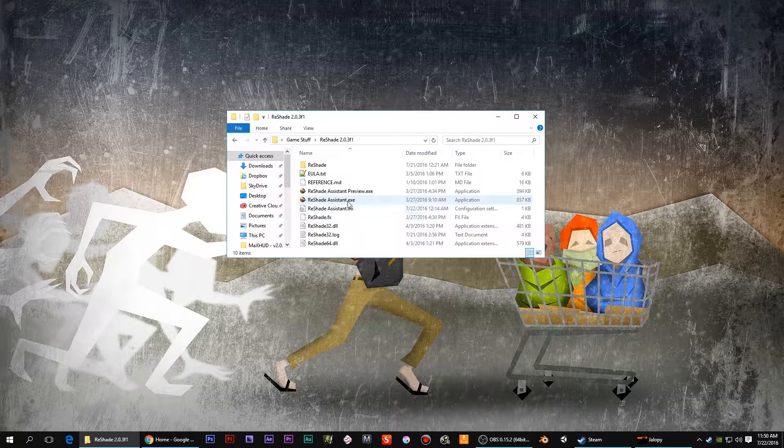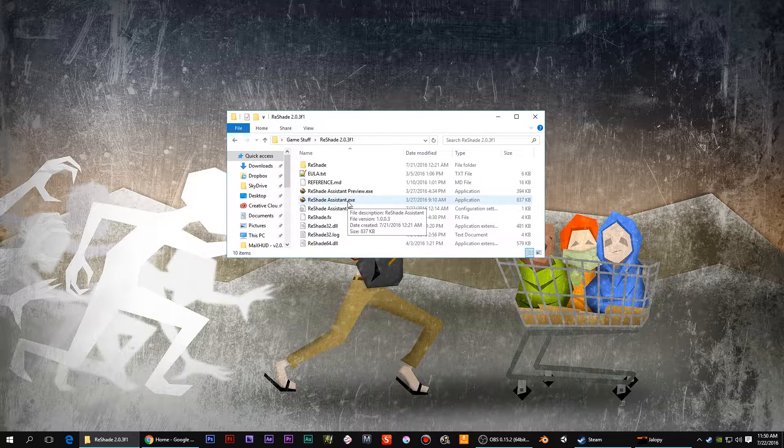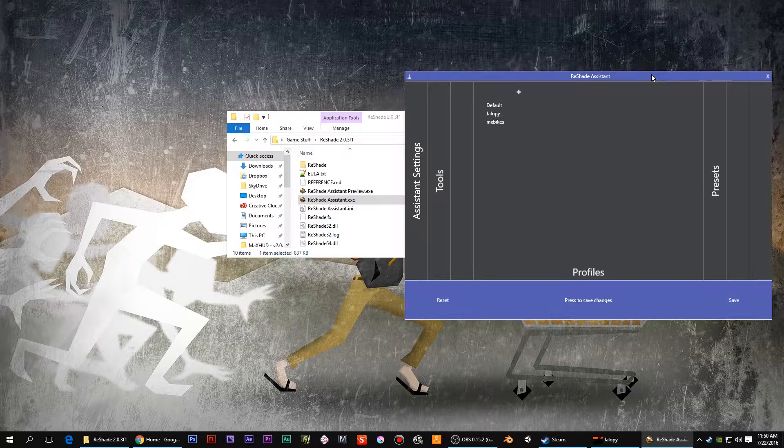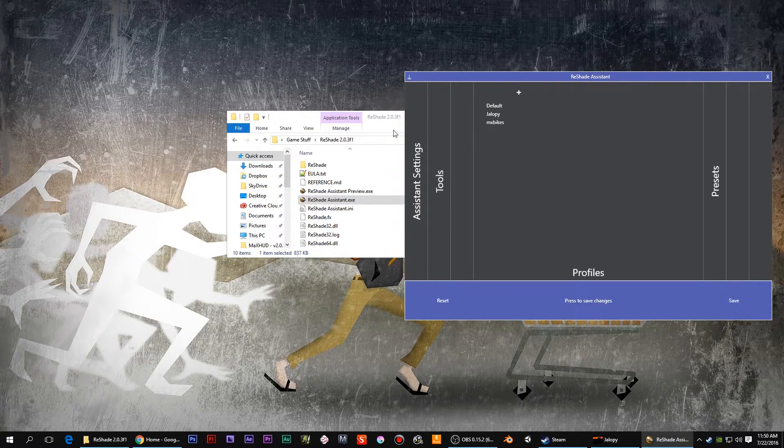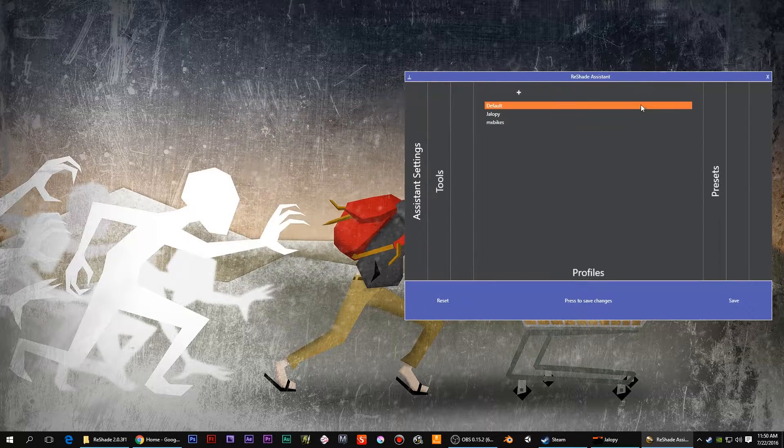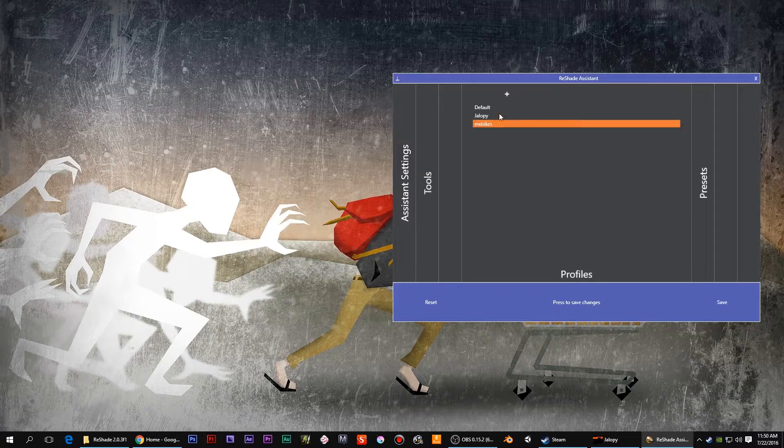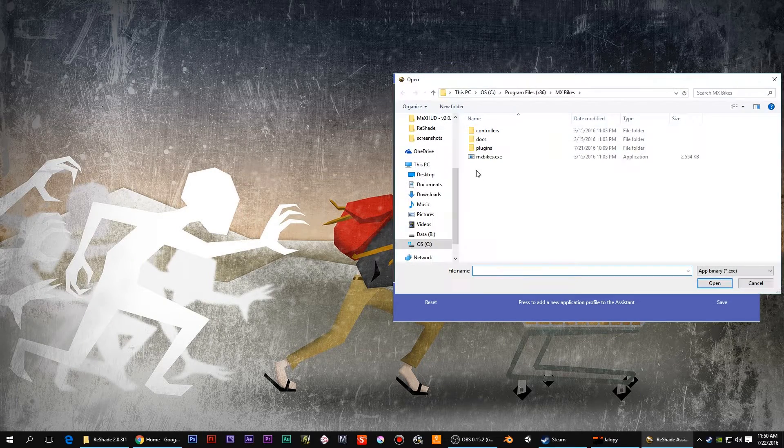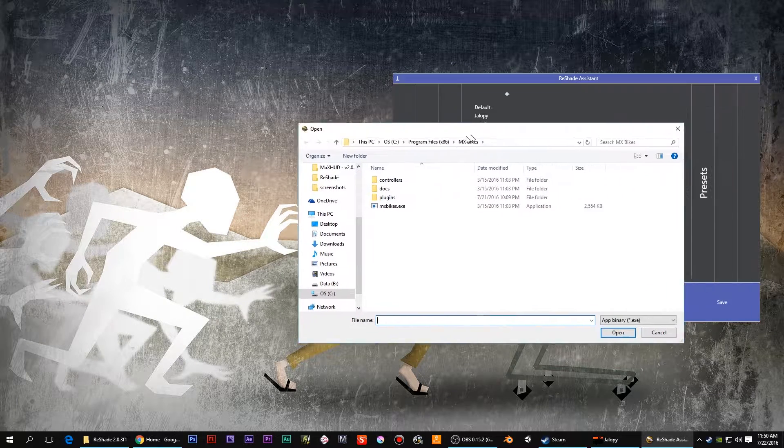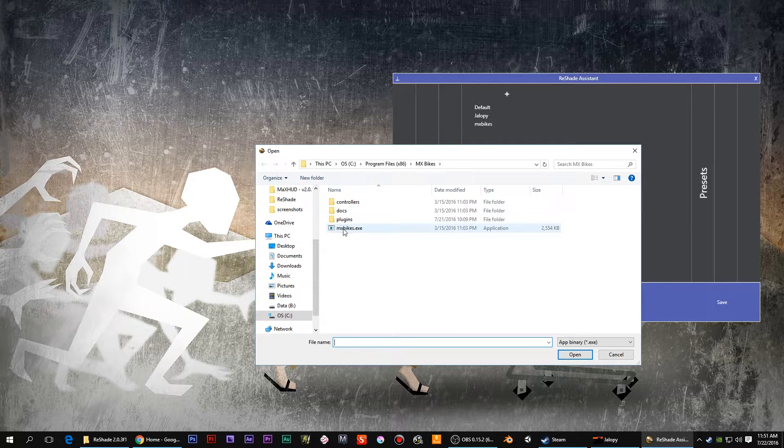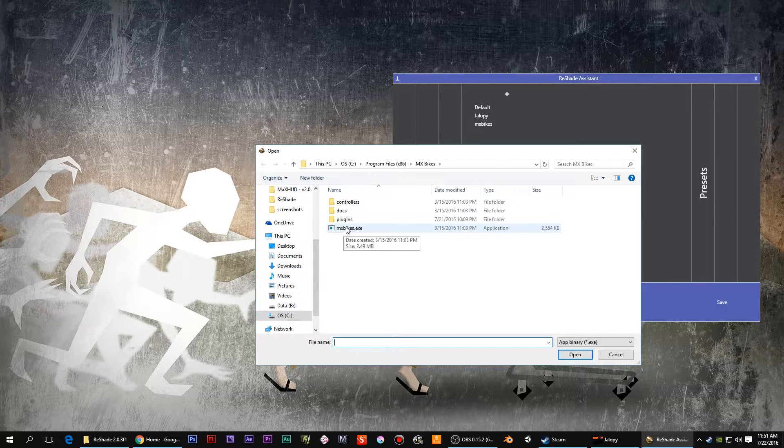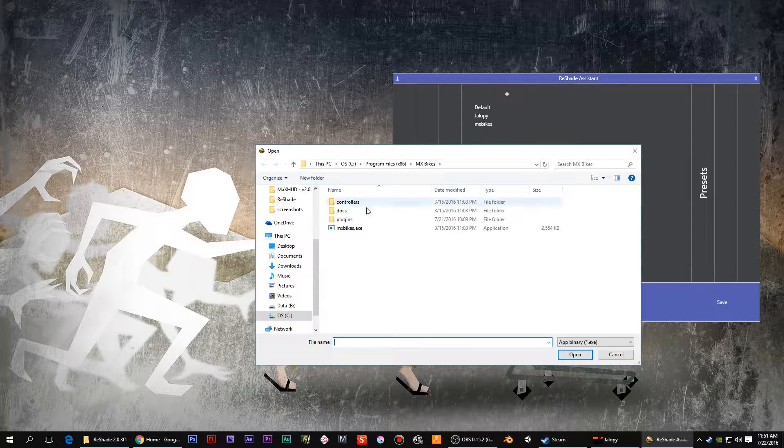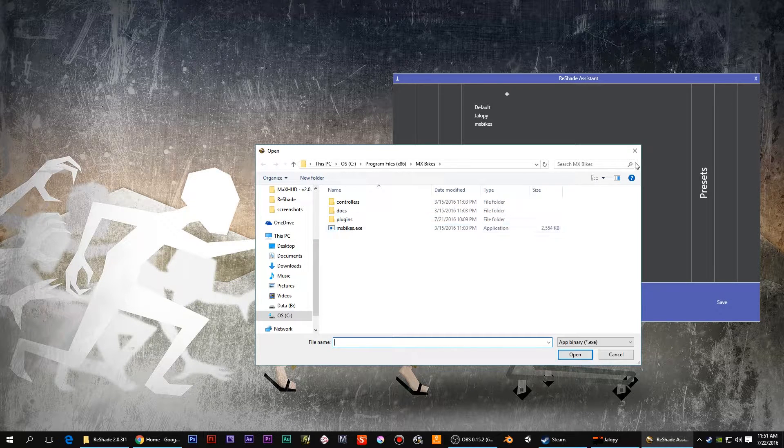Open it. With this one, instead of the Mediator, we have the Reshade Assistant. So it's a little strange. So what you want to do is add a little plus sign, go find your EXE for the game, like MX Bikes right there. I did that and then add it in.